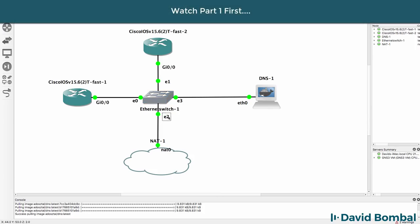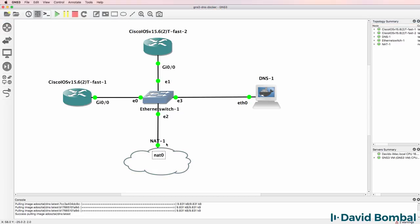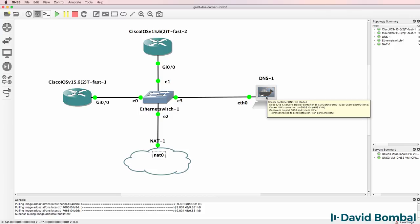Now again you don't need the NAT cloud. I'm simply using the NAT cloud to give me internet connectivity. You could build GNS3 topologies offline. So you can build a GNS3 network that's not connected to the internet and use this DNS server.